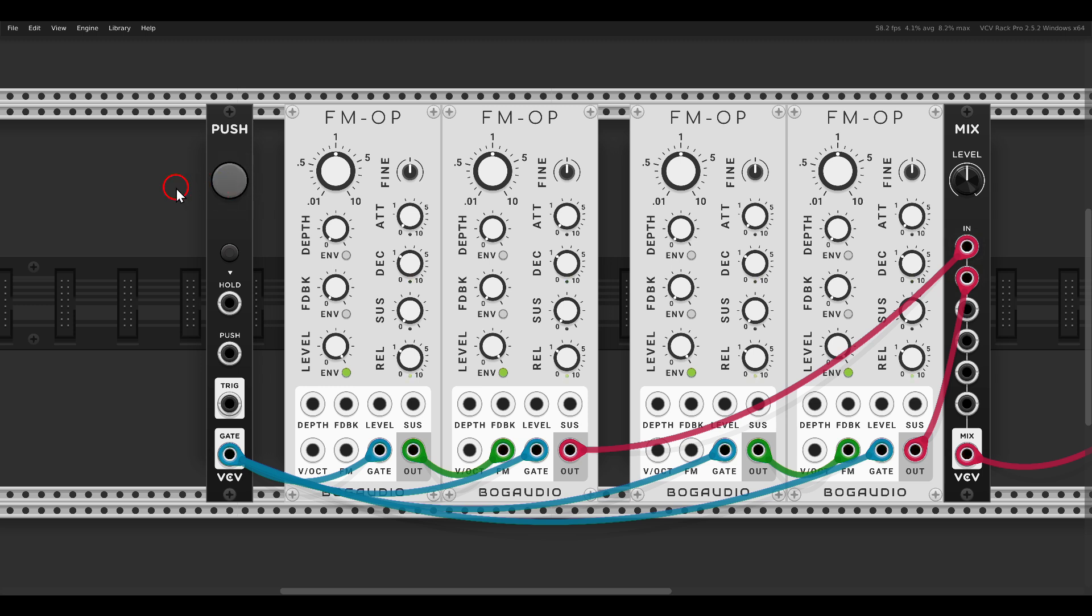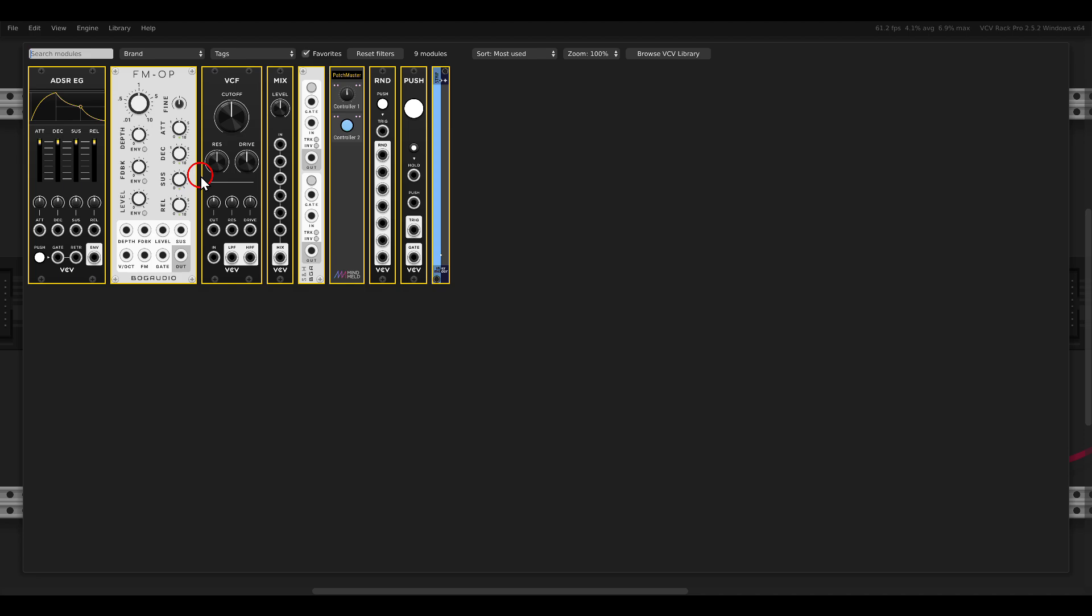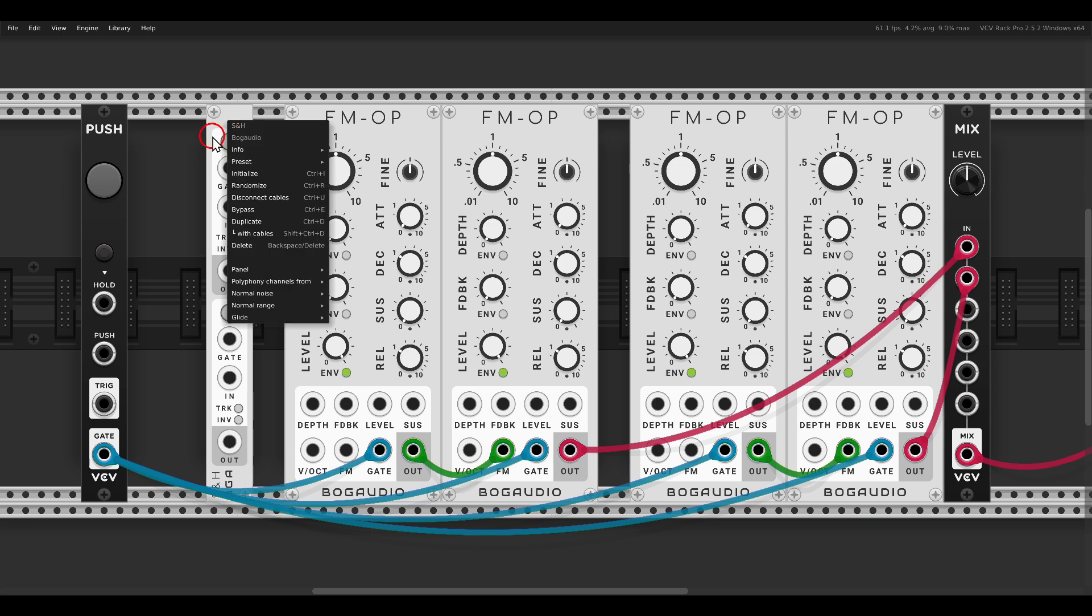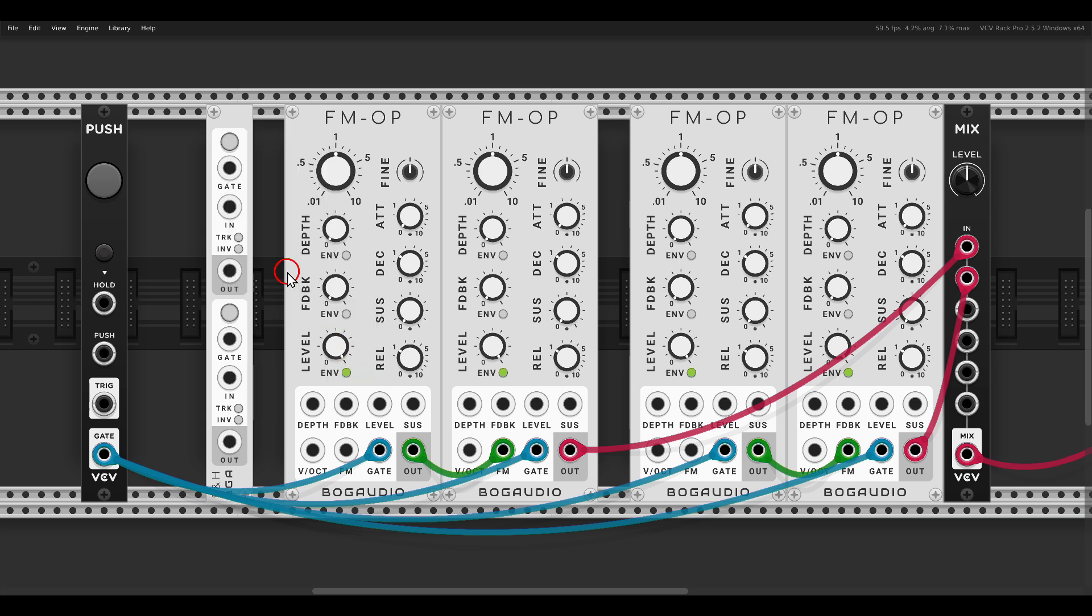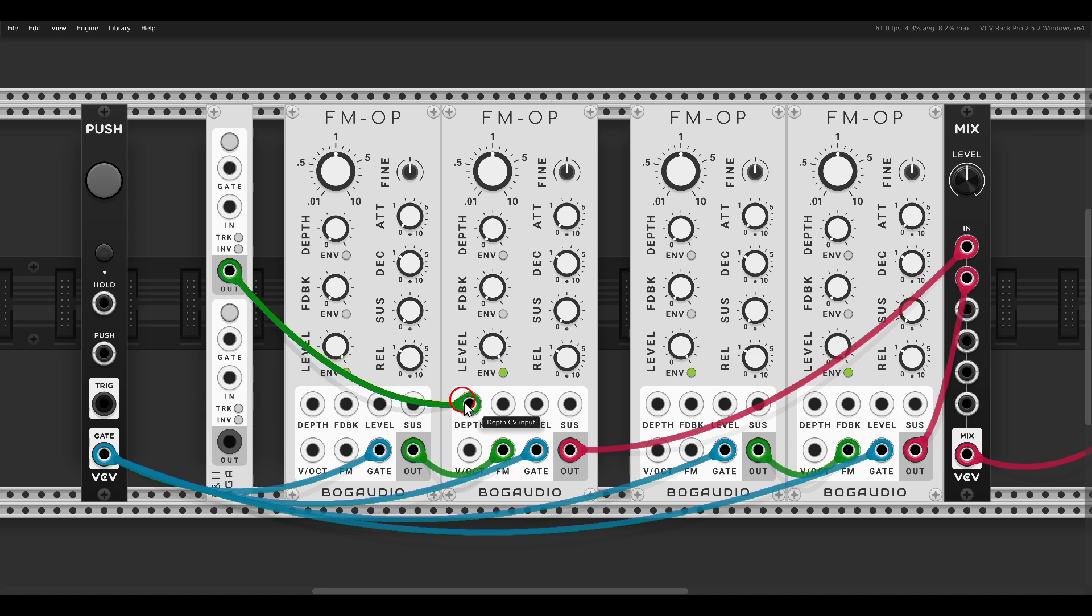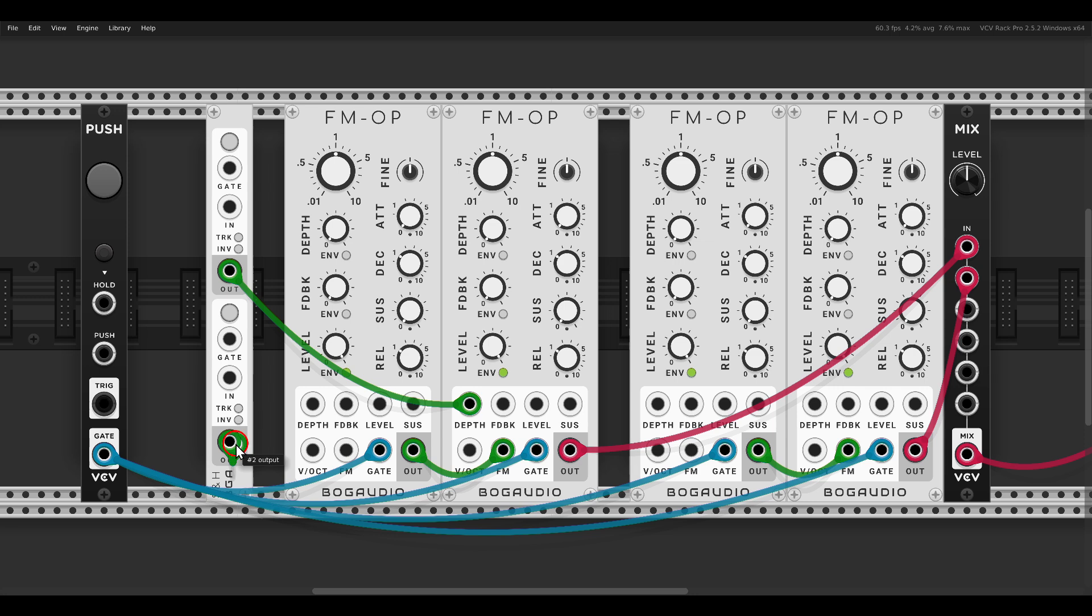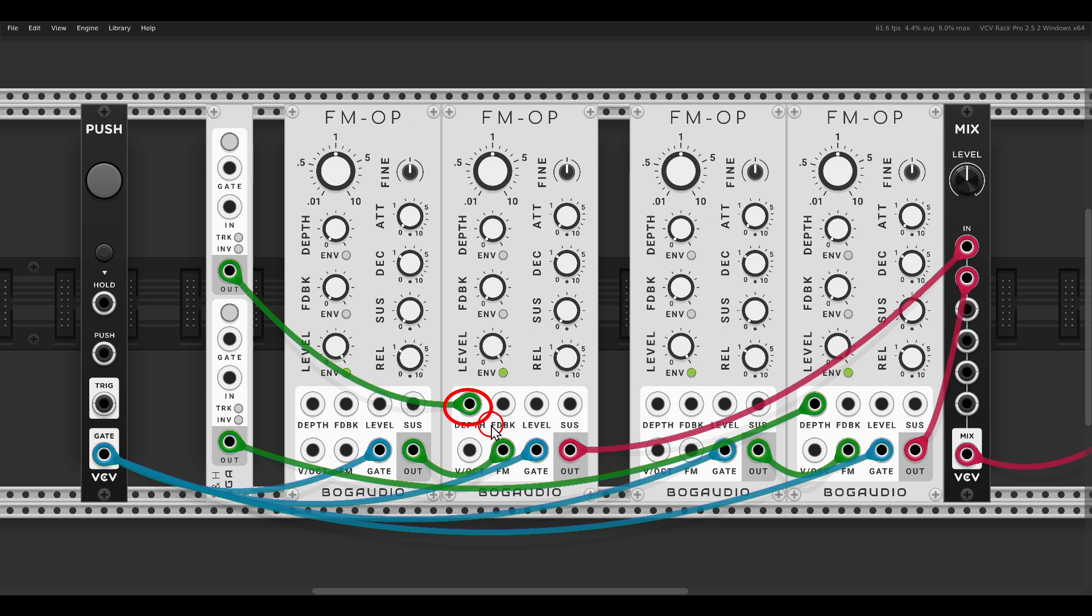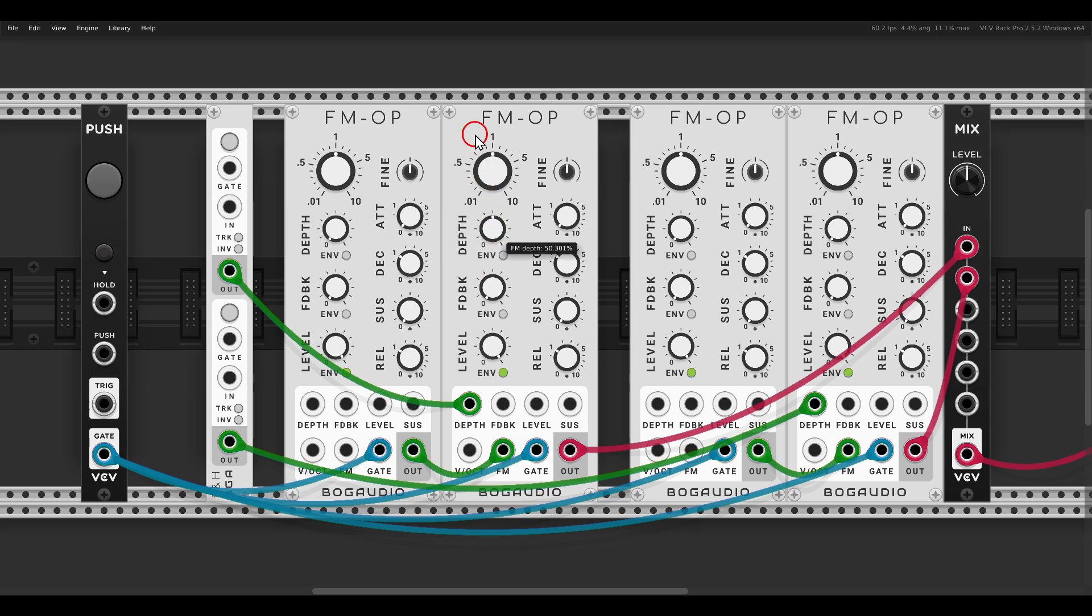Let's start adding some variation to this. First of all we will use the BOGA Audio Sample and Hold module, this will output random voltage. In the right click menu we can set its range, I will go with unipolar 0 to 10.